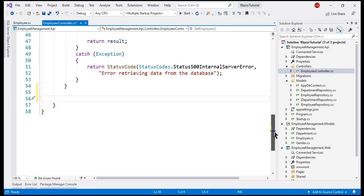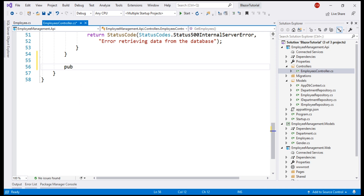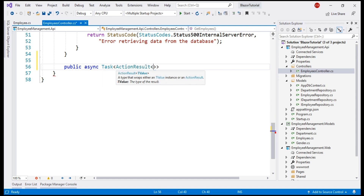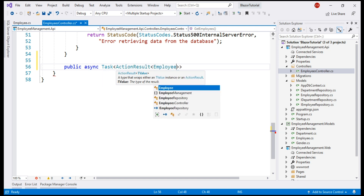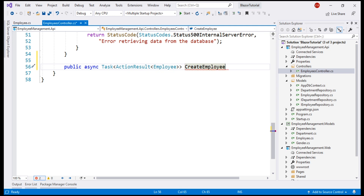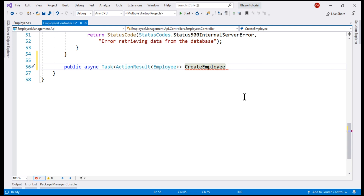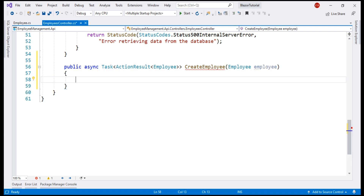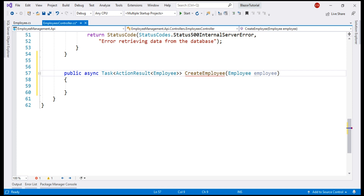Let's include another public async method. We want this method to return the newly created employee, so the return type is going to be Task of ActionResult of Employee. Let's call this method CreateEmployee. We need to pass the employee object that we want to create as a parameter — let's call the parameter employee. It is the POST request that we use to create a new employee, so let's decorate this method with the HttpPost attribute.